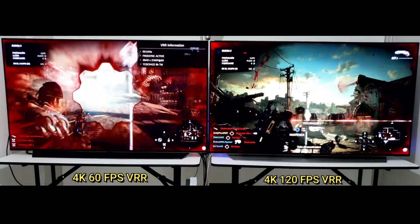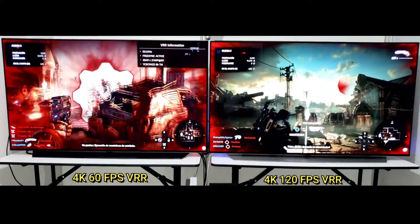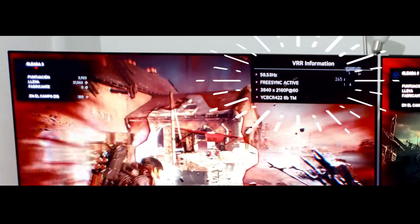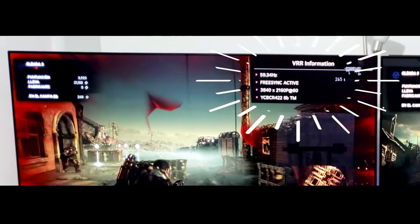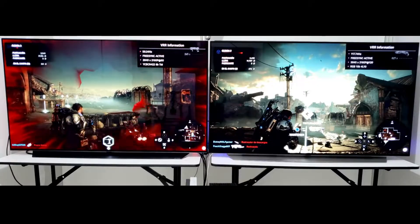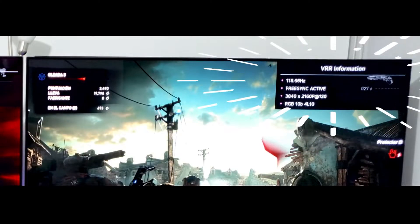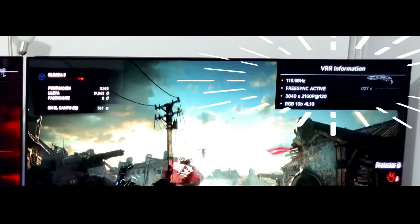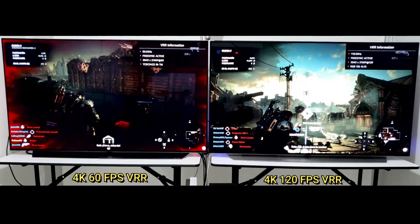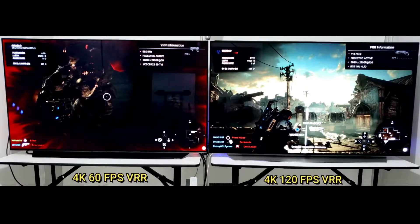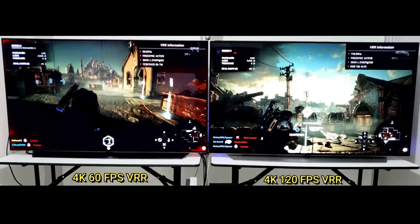A 60Hz TV has trouble removing 24fps judder because 60 is not a multiple of 24. To display this type of content, a technique known as 3:2 pulldown is used — basically half of the 24fps frames repeat 3 times while the other half repeat twice, totalling 60fps. Not everybody notices this, but it causes some scenes, notably panning shots, to appear juddery. However, 120Hz TVs have an advantage here because they can simply display each frame 5 times, since 120 is a multiple of 24.